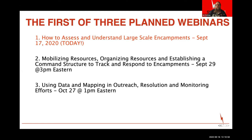The other two webinars in this series will cover mobilizing and organizing resources, and establishing a command structure to track and respond to encampments. Command structure sounds heavy-handed, but many communities are familiar with it from COVID or disaster responses. One of the best ways to respond to encampments is to think of it as a mass catastrophe requiring a command structure to organize resources. Our third session in October will look at data, mapping, outreach, resolution, and monitoring in the context of encampments.